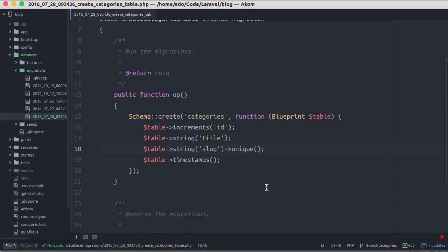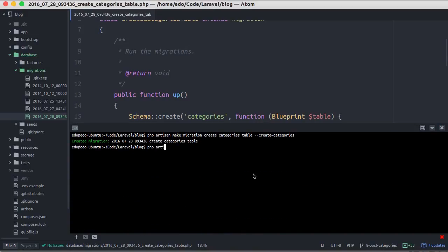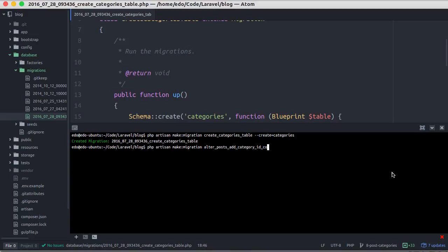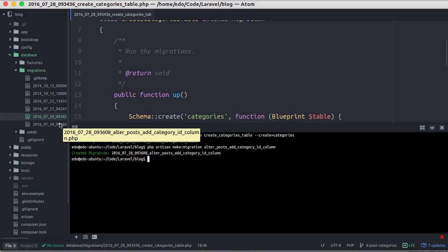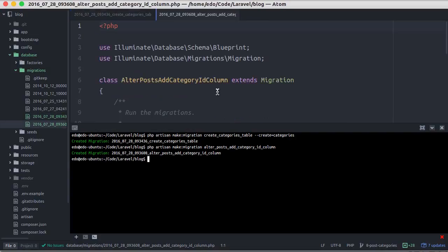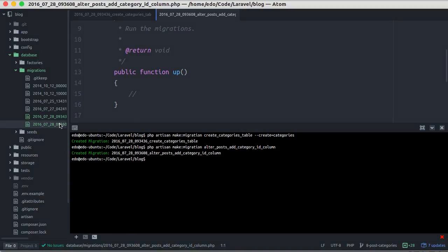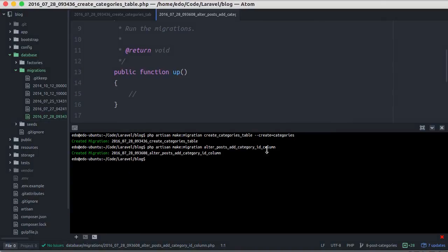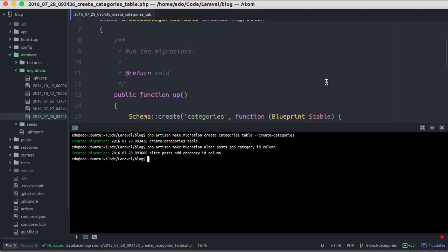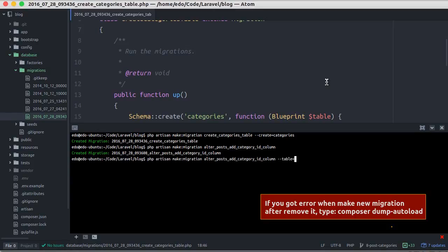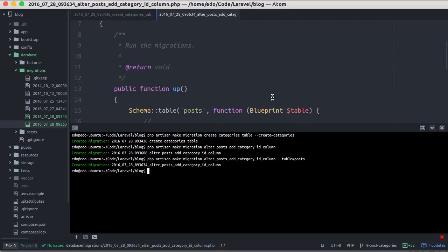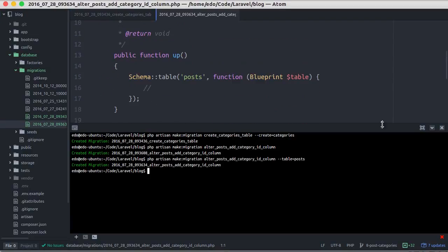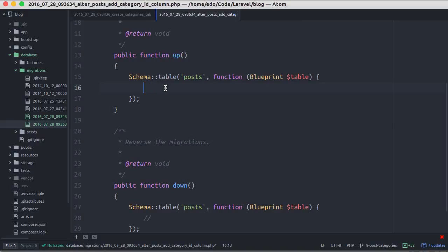Then we need to make a relationship between categories and posts. So let's go back to our terminal and create a new migration to add a new column in the post table. You can give any name to any migration, but make sure it's descriptive and memorable. Let's open the file. I forgot to specify table flag when running the migration, so here it has empty up and down method. I'll delete it and rerun the command again by adding the table flag. Let's open the file and add a new column as integer column called category id.